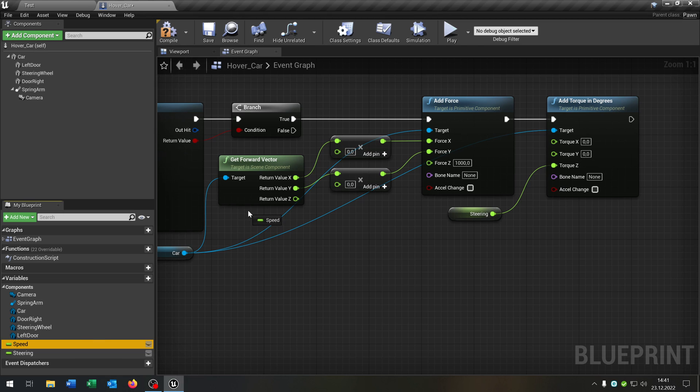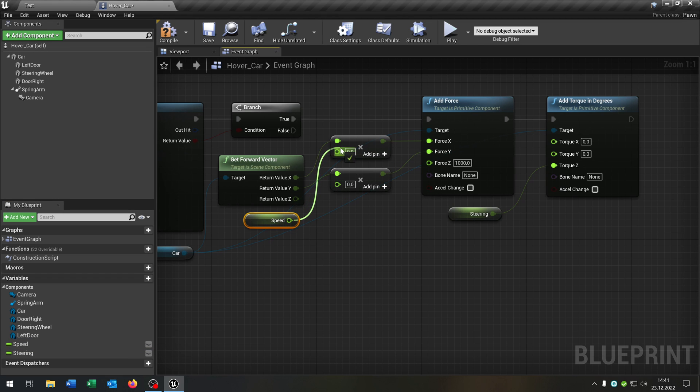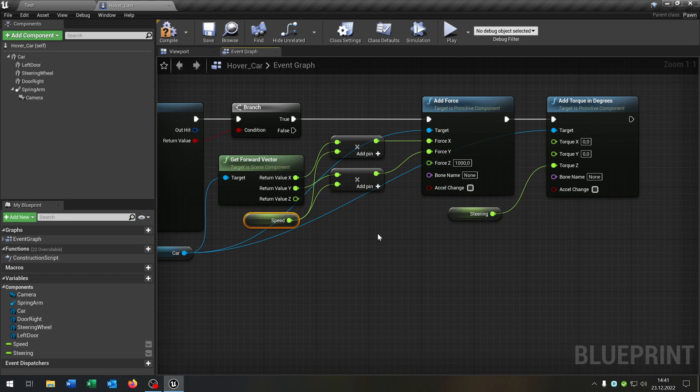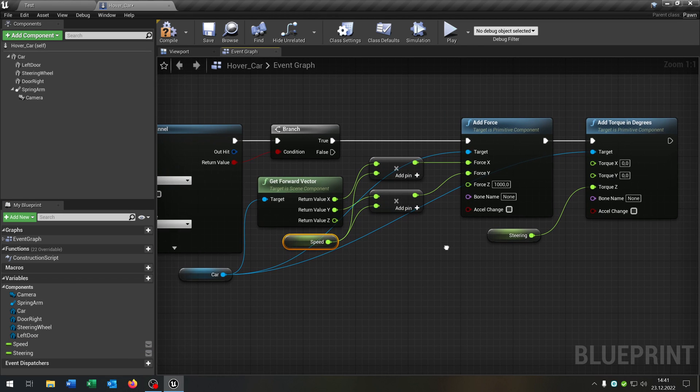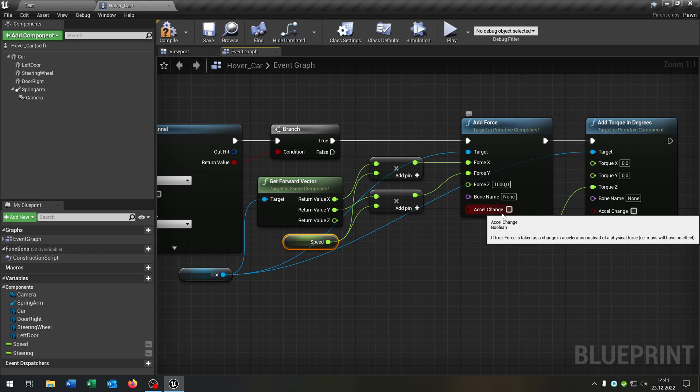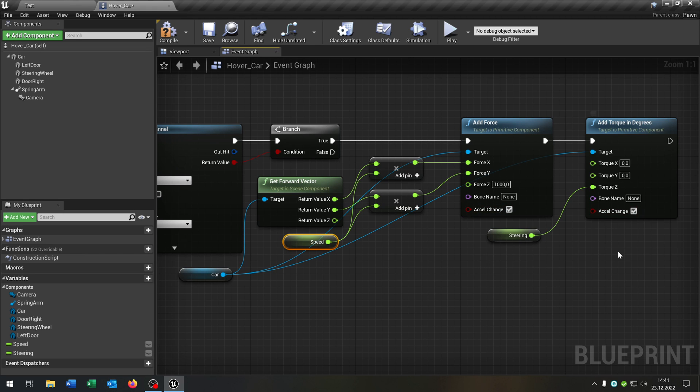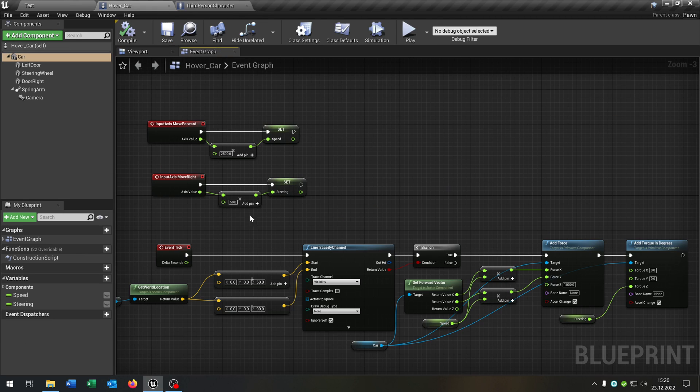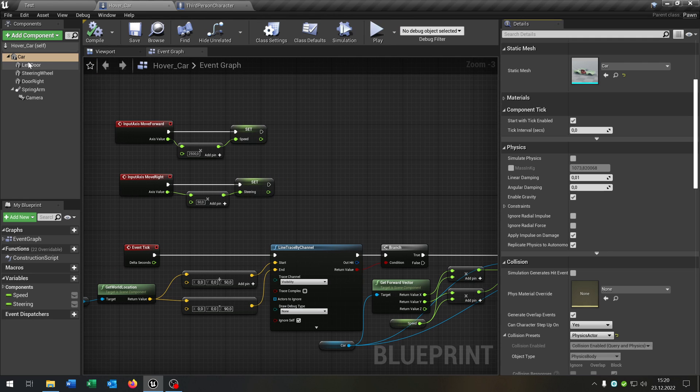Then we take out the speed variable and connect it to both of these pins here. And that's it. Make sure that the accel change in both cases is true. Otherwise it will not work. The last thing is we open up the details.